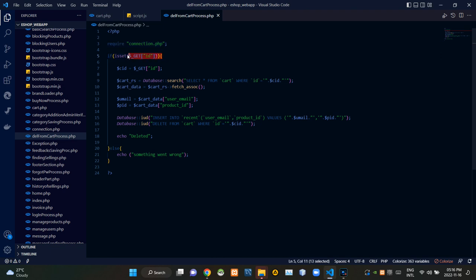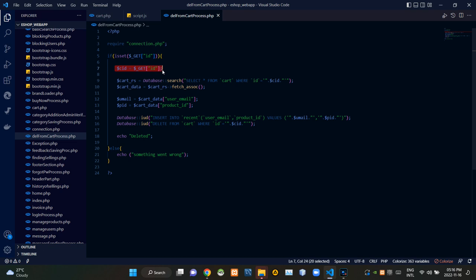Then these codes are checking out whether we received the product cart ID or not. We are keeping the passed product cart ID like this.